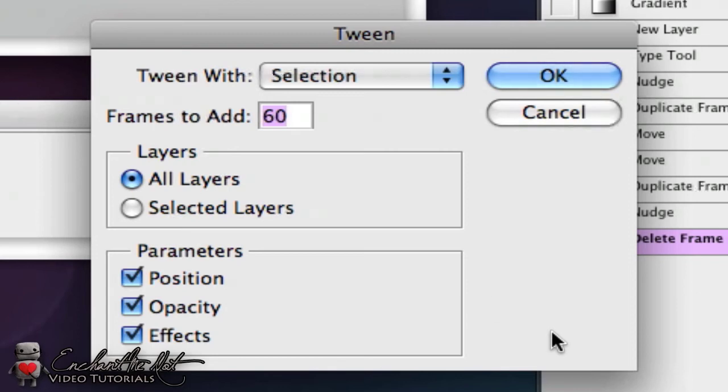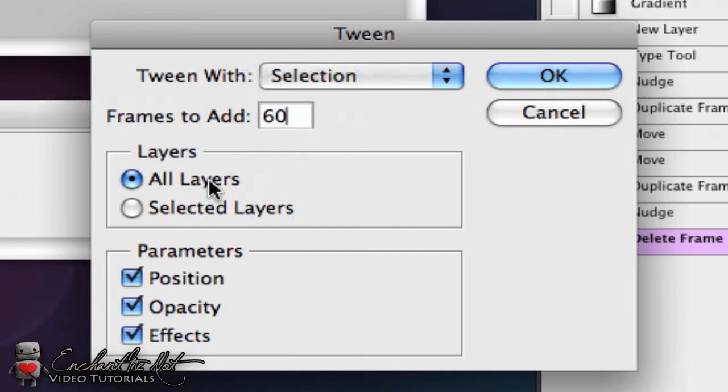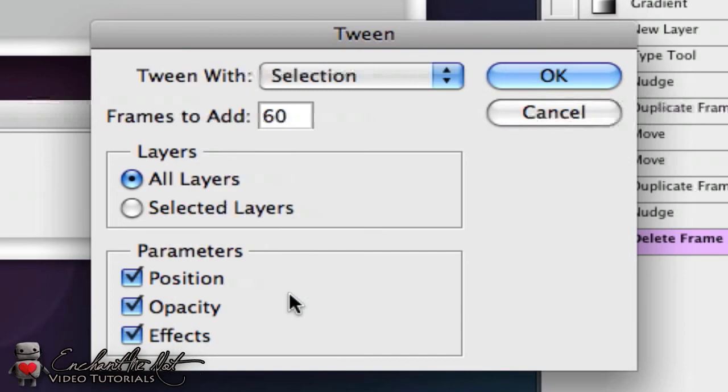So I'm going to add in 60 frames. Make sure all layers are selected, otherwise you might have missing text or a missing background. The parameters can all be ticked and then hit OK.